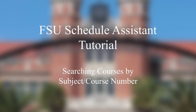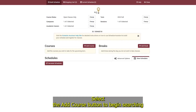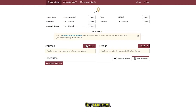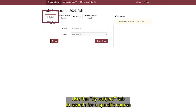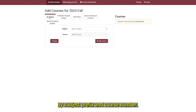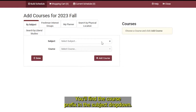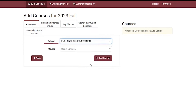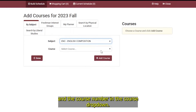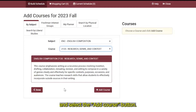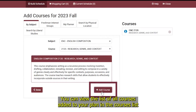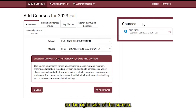Searching for courses by subject and course number. Select the Add Course button to begin searching for courses. Use the By Subject tab to search for a specific course by subject, prefix, and course number. You'll find the course prefix in the subject drop-down and the course number in the course drop-down. Review the course description and select the Add Course button. You can view the list of all courses added to your plan in the courses list on the right side of the screen.